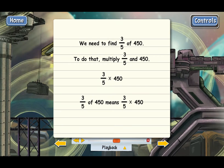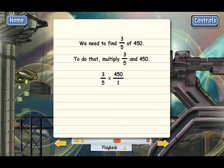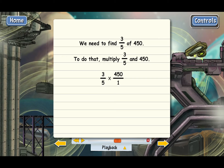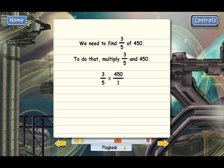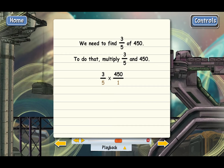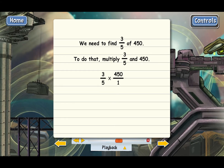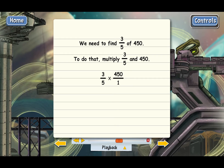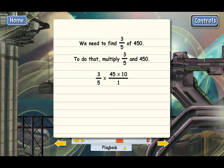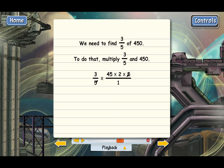To multiply 3 fifths and 450, we follow the same method — we turn 450 into a fraction by putting it over 1. To factor 450 all the way down to prime numbers would take quite a bit of time. We can see we just need a factor of 5 to cancel. So we break down 450 as 45 times 10, and then 10 as 2 times 5. That gives us our 5, and now we can go ahead and cancel the 5s, leaving a 1 on the bottom.